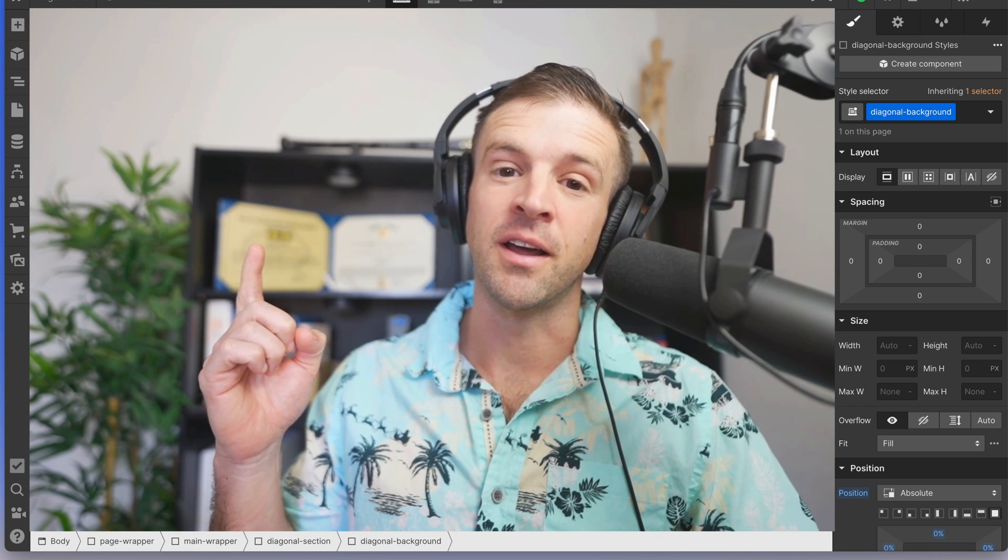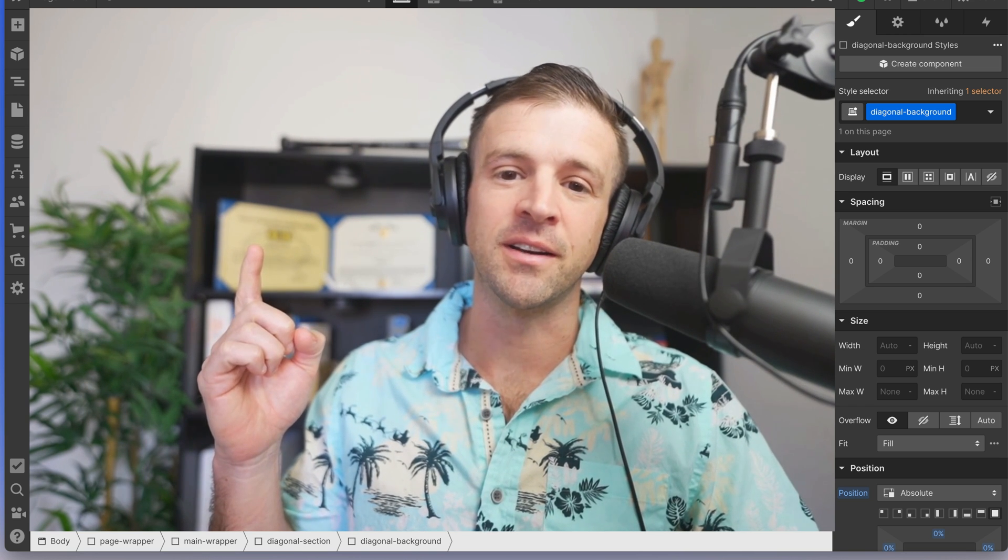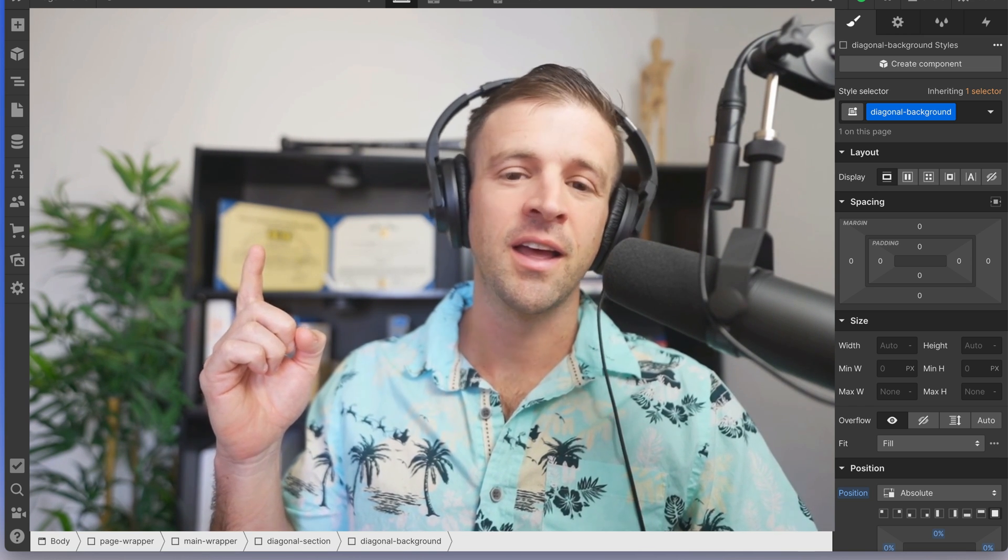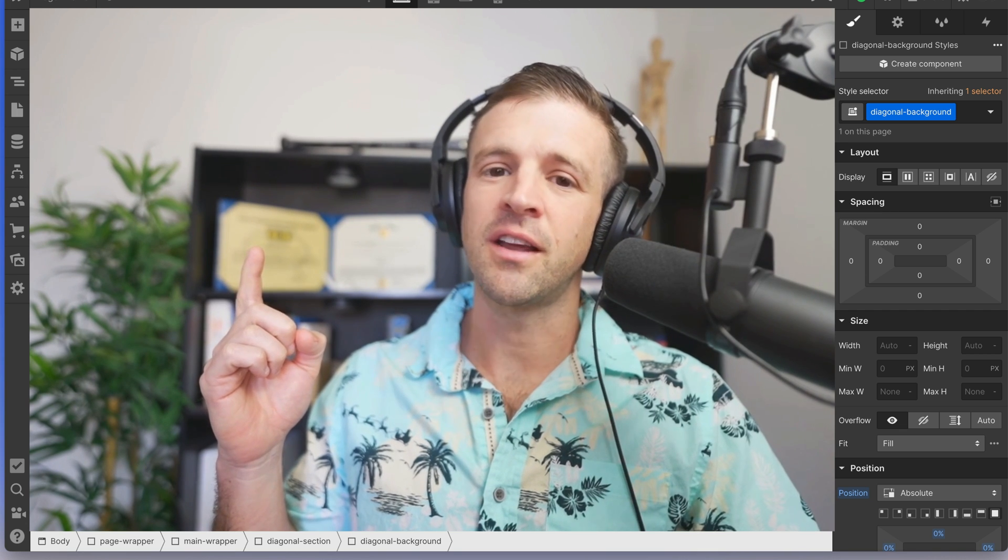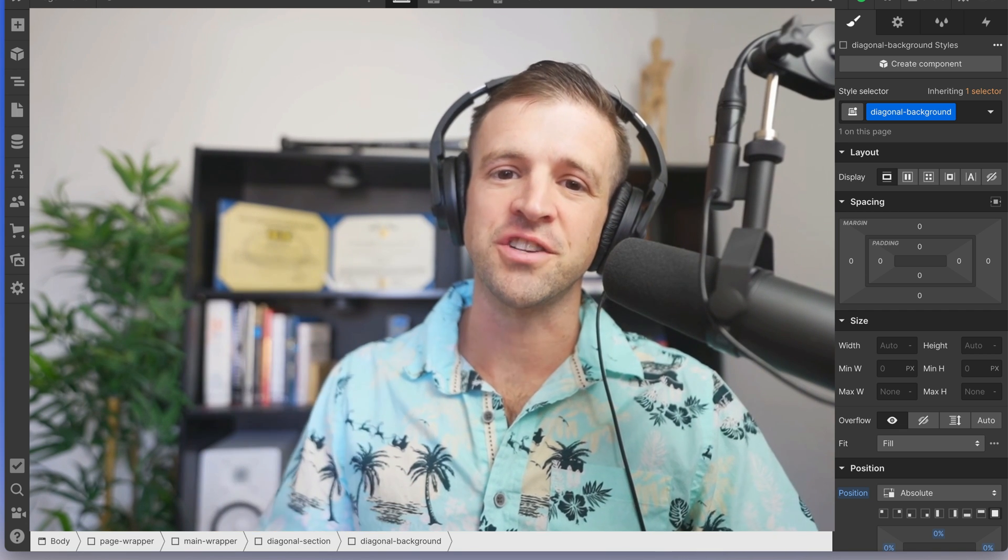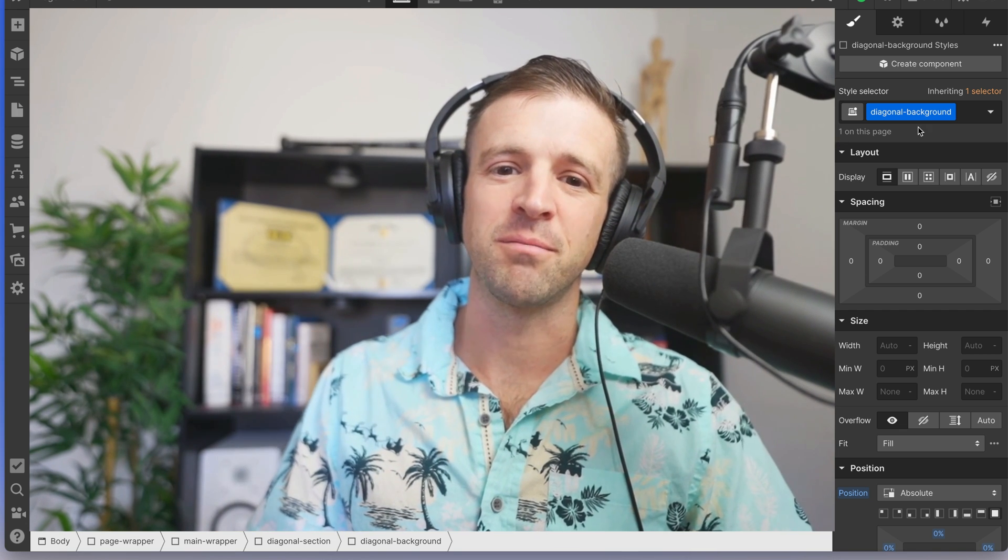And you should also think about hitting that like button and subscribing anyways, whatever you decide to do. Thanks for watching. And I'll catch you in the next one. Bye bye.